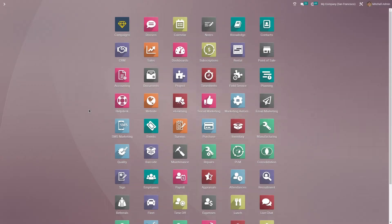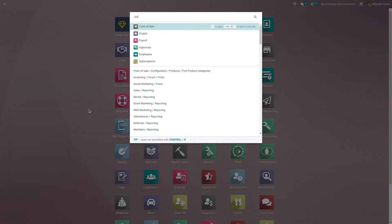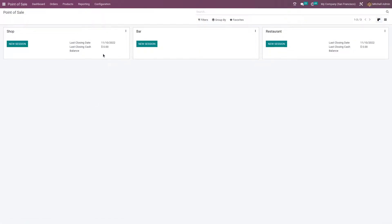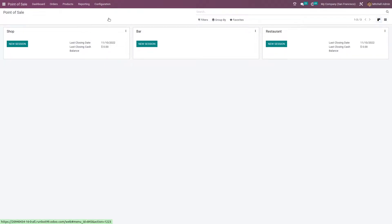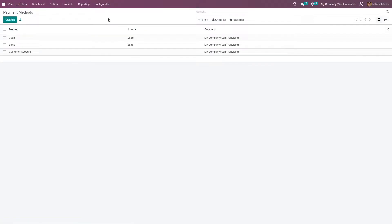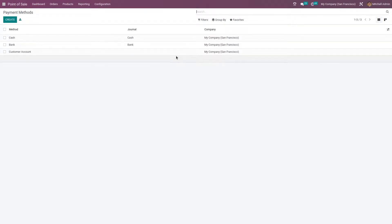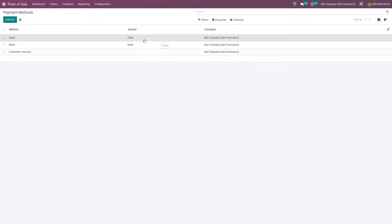Hi everyone, welcome back to a new video. In this video we are going to discuss about the payment methods in POS of Odoo 16. For that, let me go to the POS module and here you have the payment methods. You can see the pre-configured payment methods, so let me just select one.